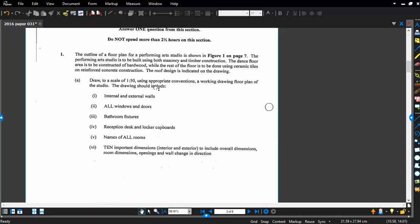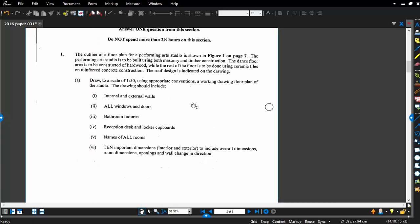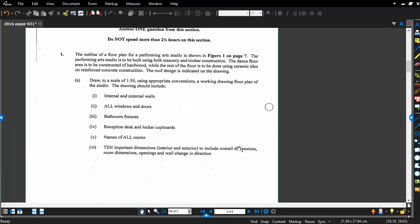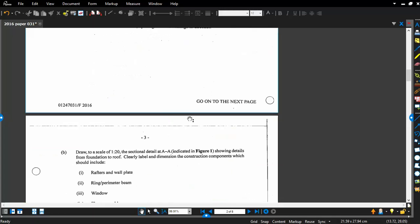The accessor drawer to a specific scale, 1 to 50, using appropriate conventions or working drawing floor plan of the studio. The drawing should include interior and external walls, windows and doors, bathroom fixtures, reception desk and locker cupboards. We have to name all of the rooms, and then we have to also add some annotations in terms of the dimensions. They want us to do all the dimensions, which is overall dimensions, room dimensions, openings and wall changes in directions.